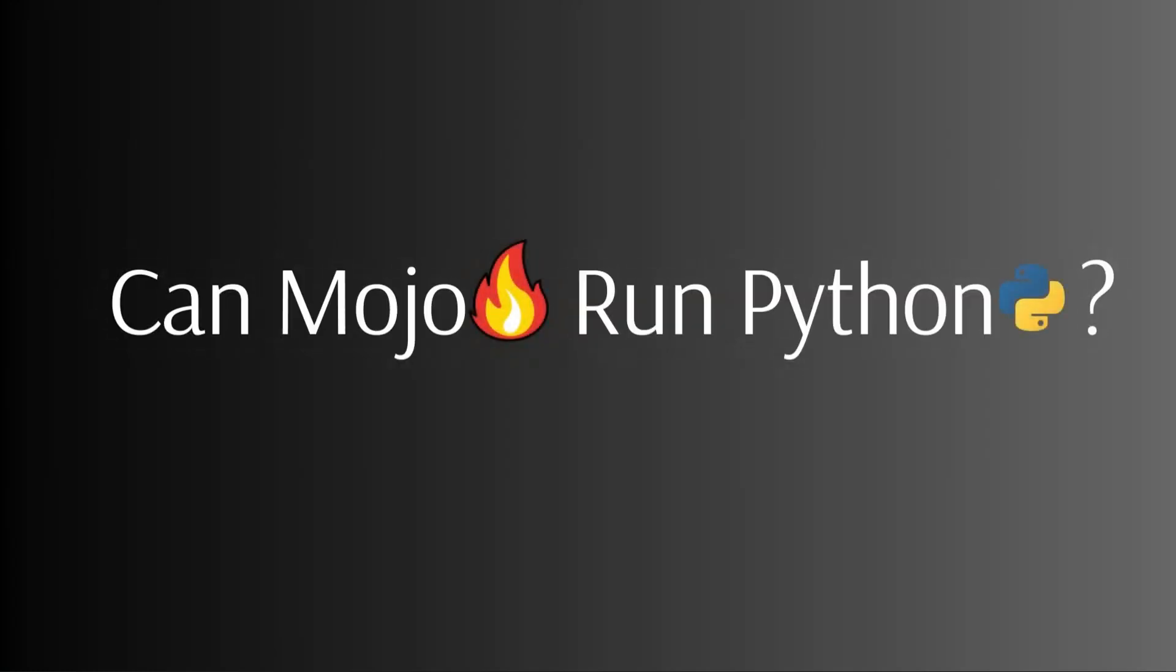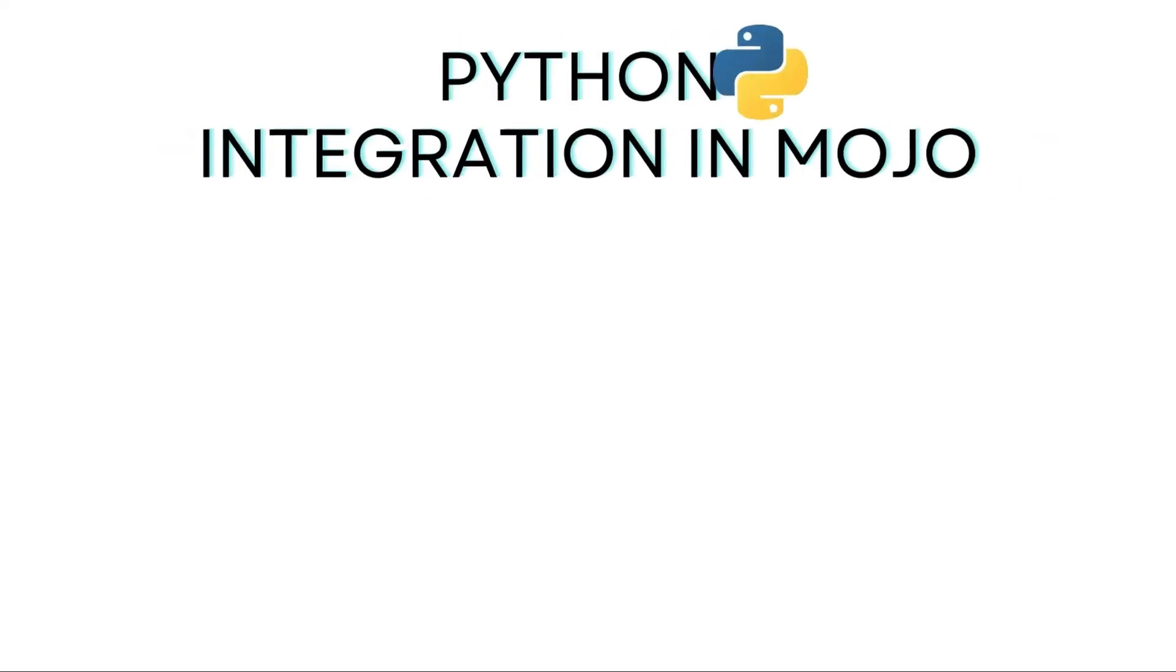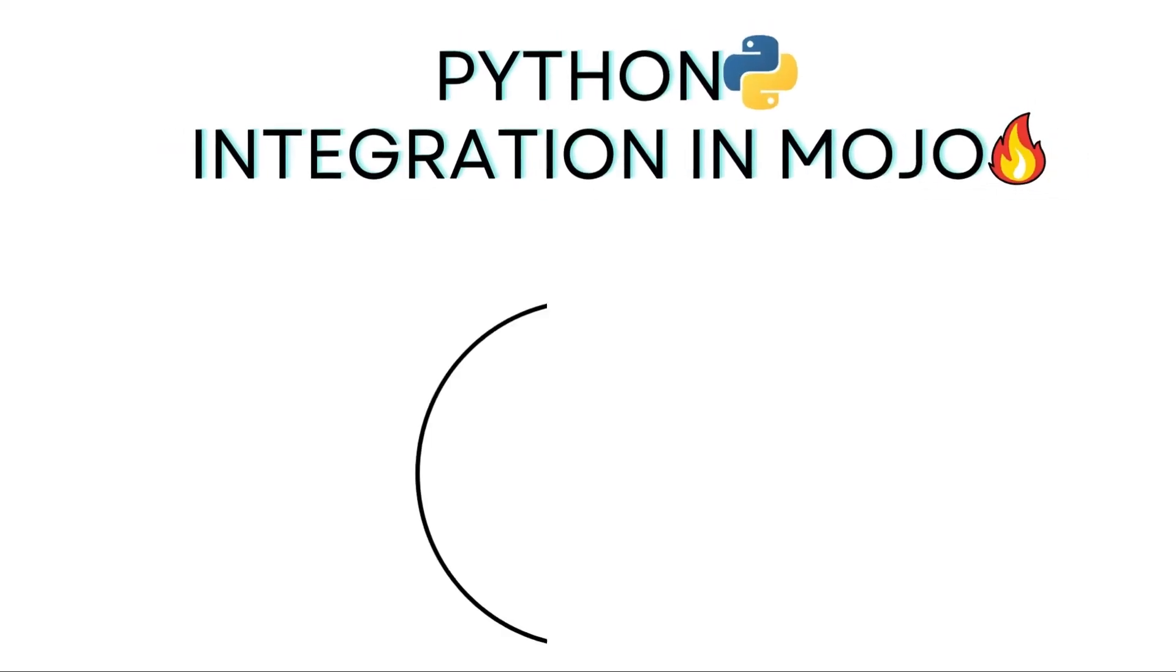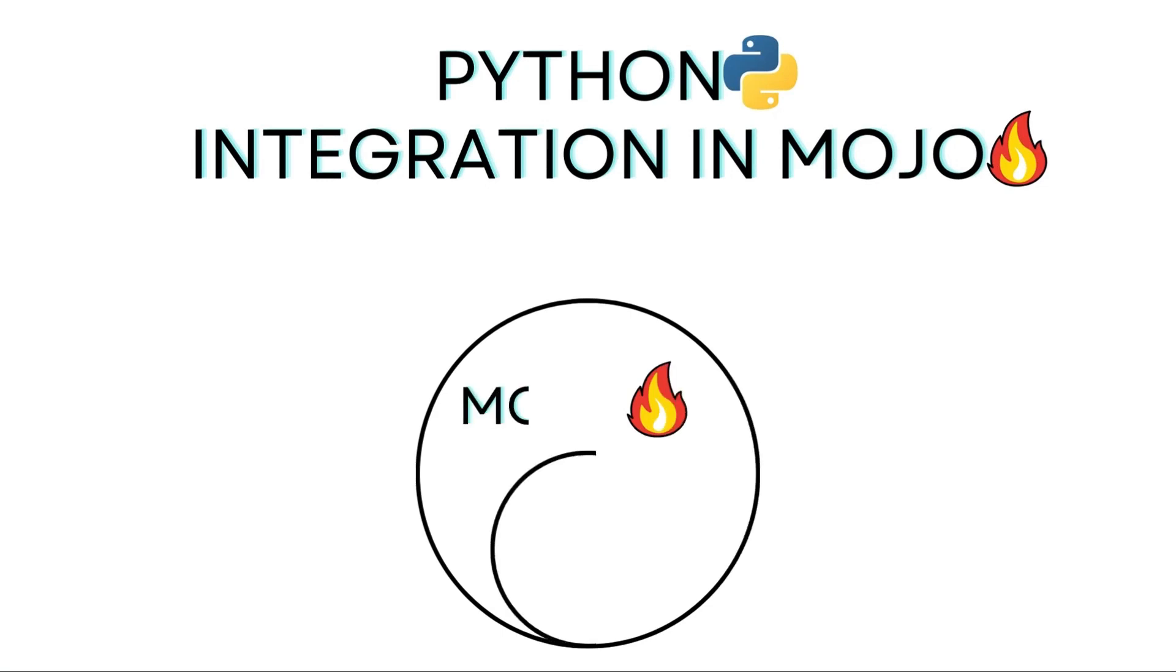Can Mojo run Python? Yes, no doubt. But how? In this video, I will tell you how you can use Python packages like NumPy in Mojo, and how you can run and use your Python file in Mojo. Simple. This video is about the integration of Python in Mojo.